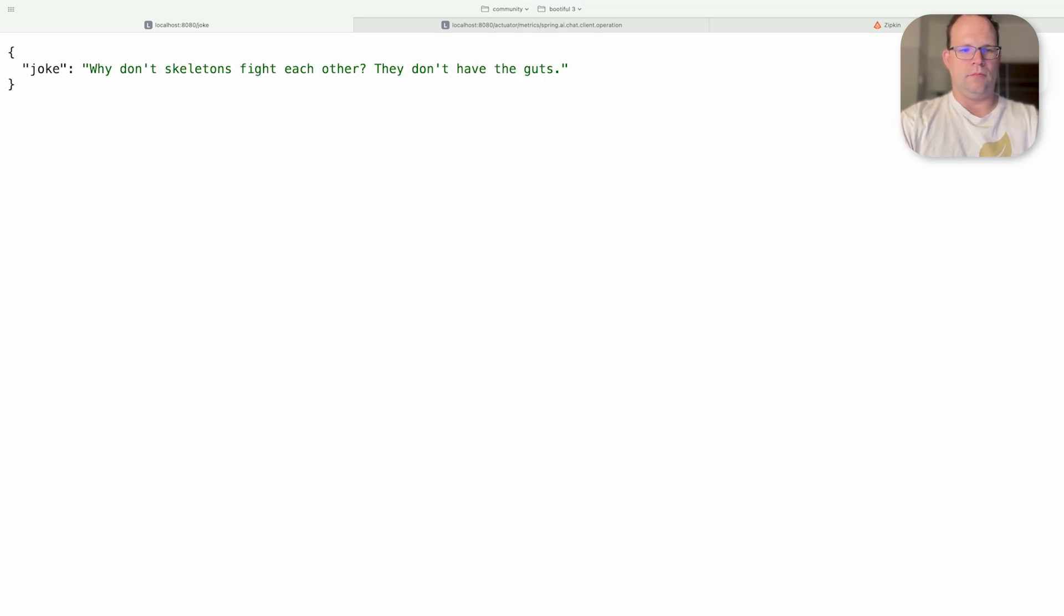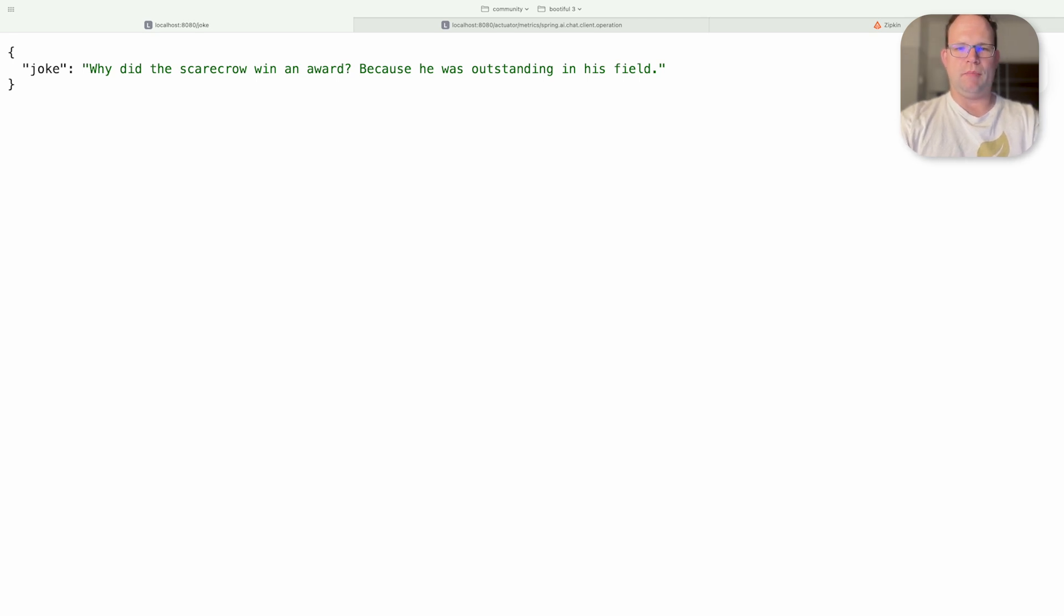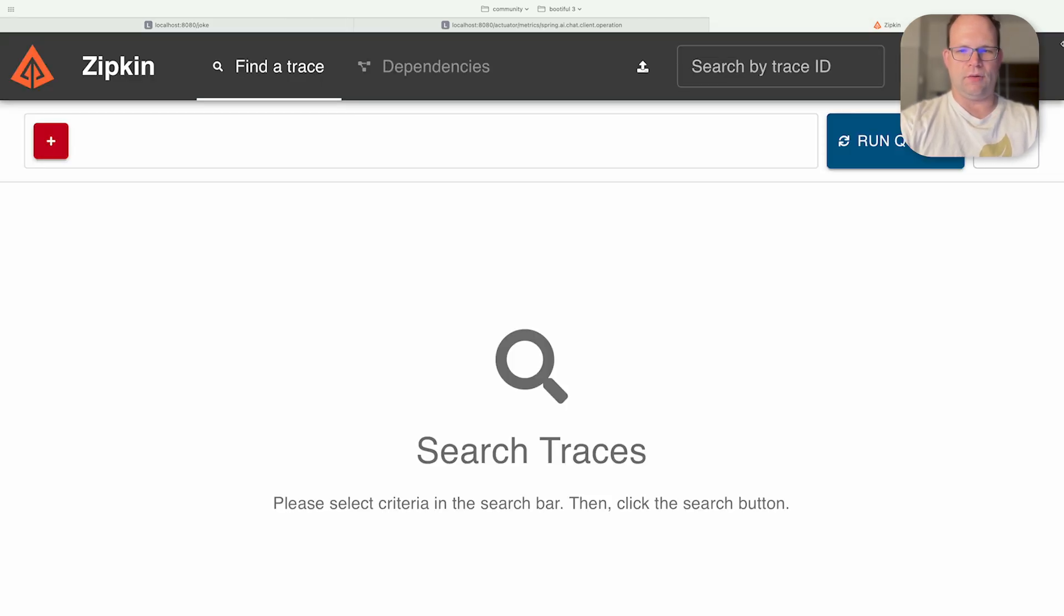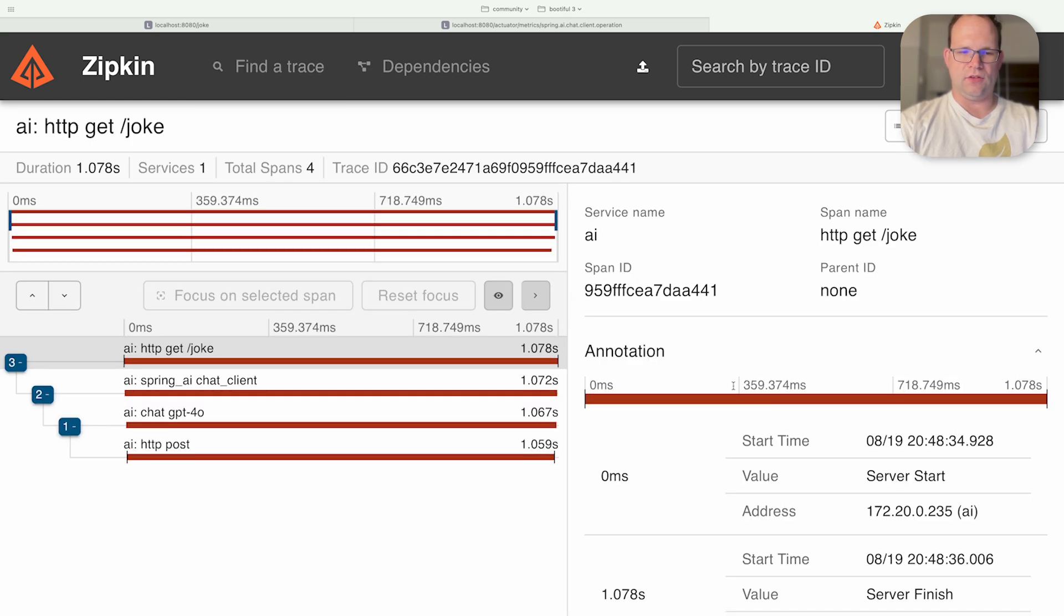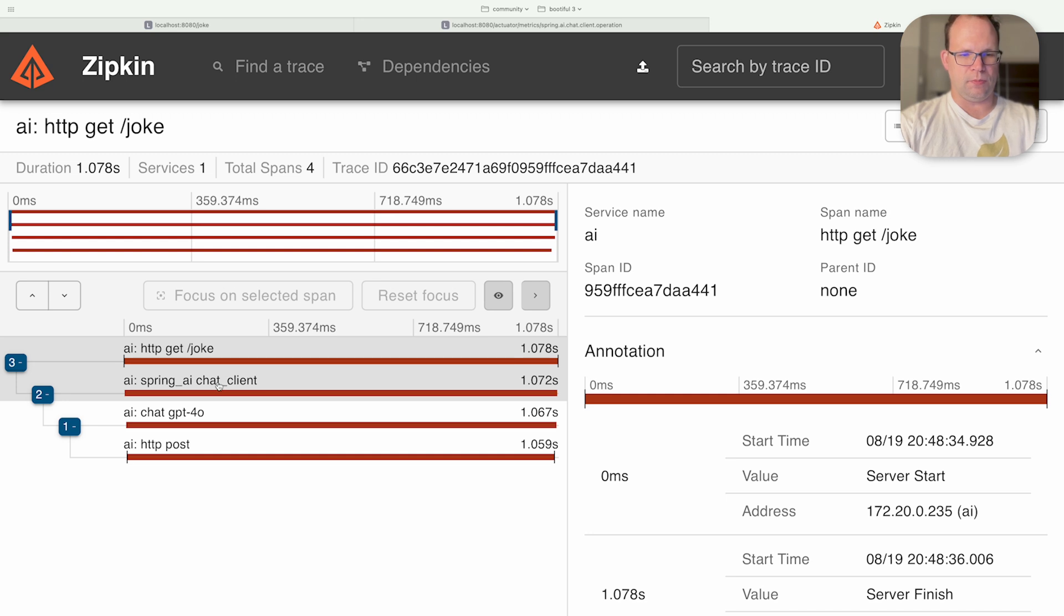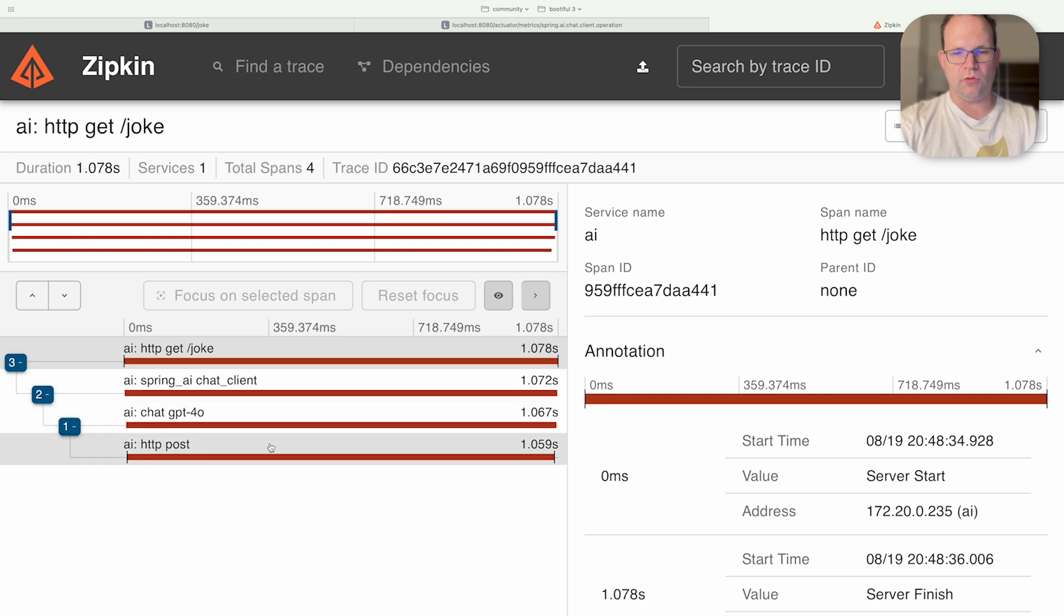Well clearly ChatGPT has a very limited repertoire of jokes. But okay, fine. Now we go here and you can see I made a request to HTTP get for slash joke. And if I click on the details here I can actually see that it started from here. I went to the Spring AI chat client and went to Spring AI's integration with ChatGPT 4.0. And then we saw an HTTP post being made. And you can see the duration for all that time.